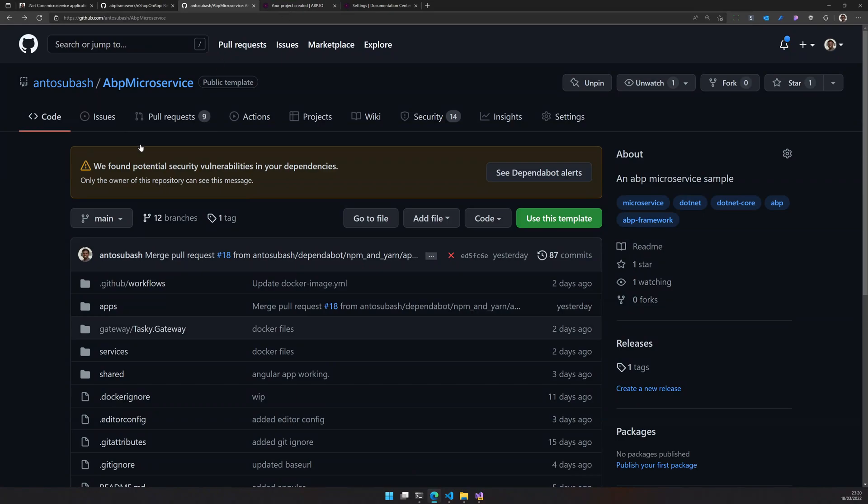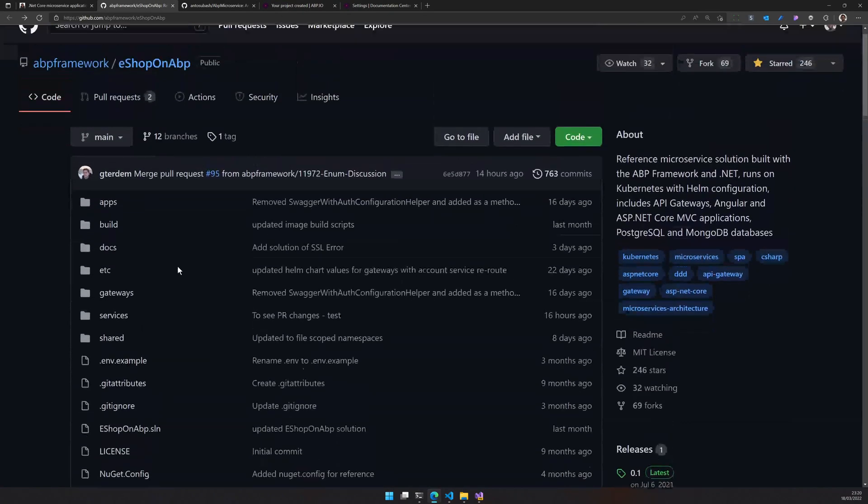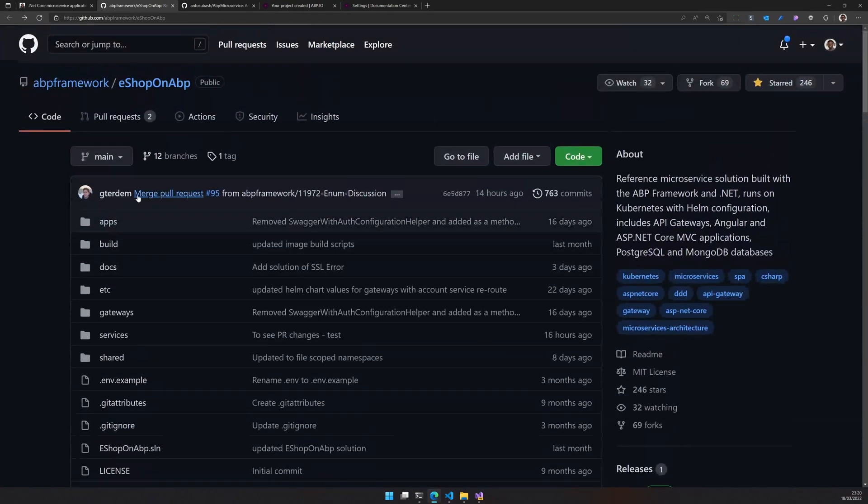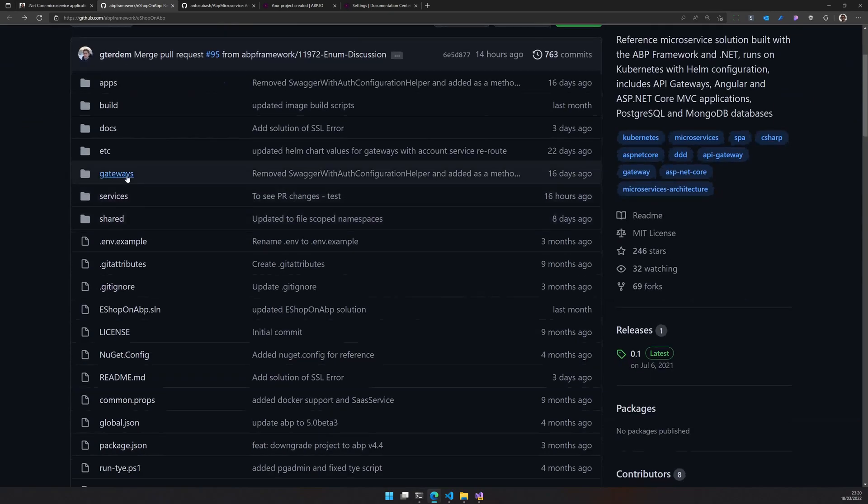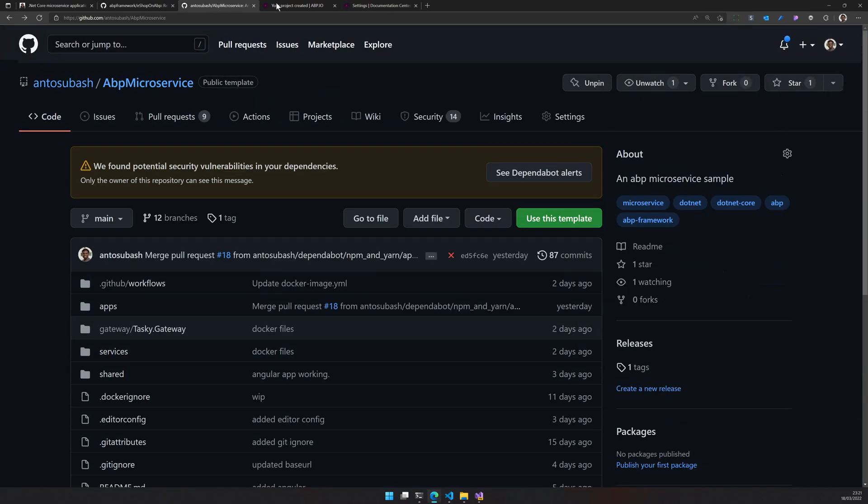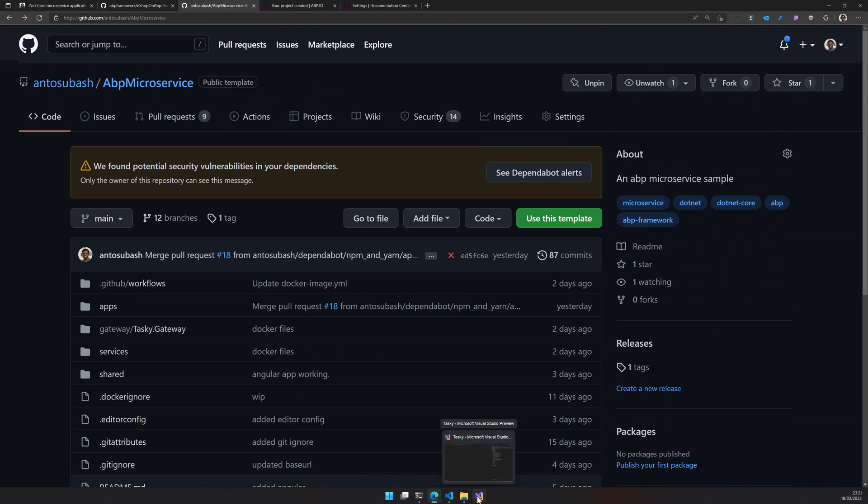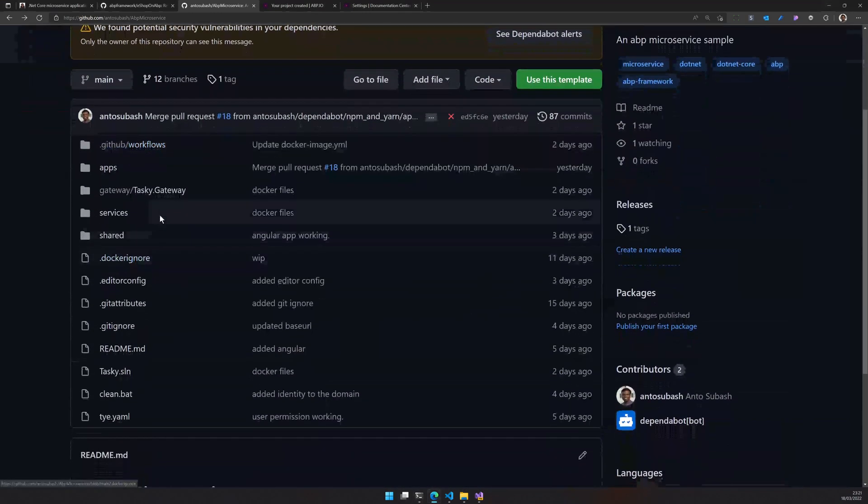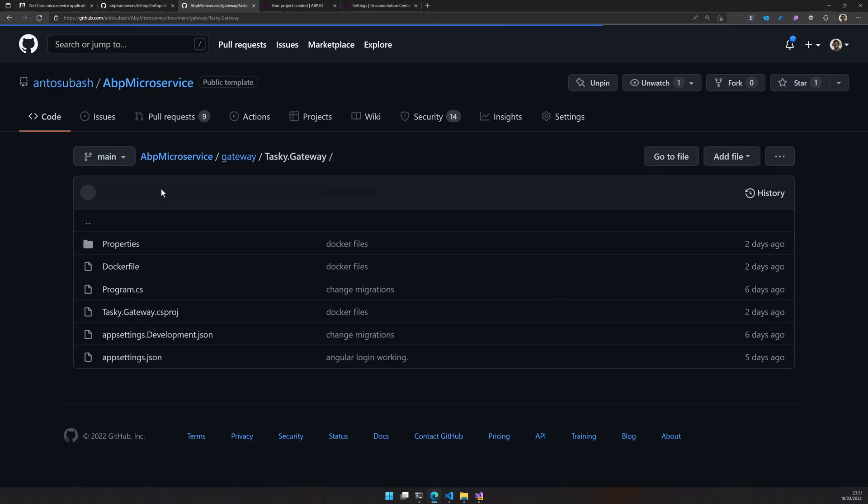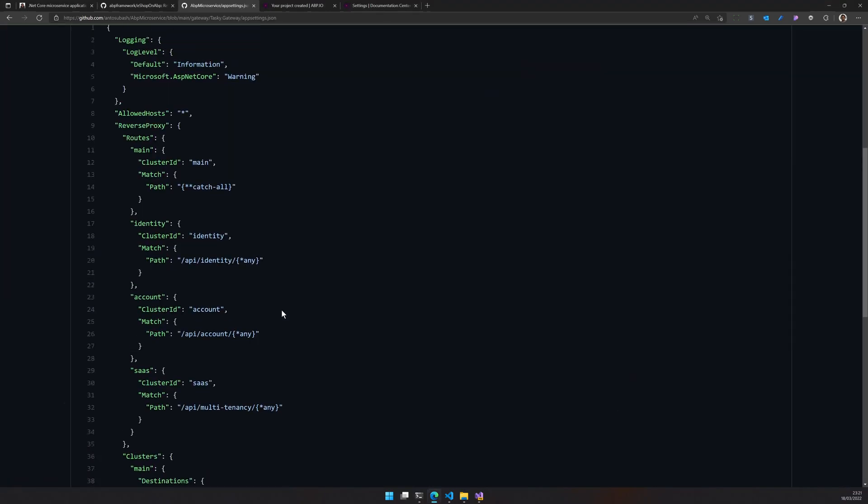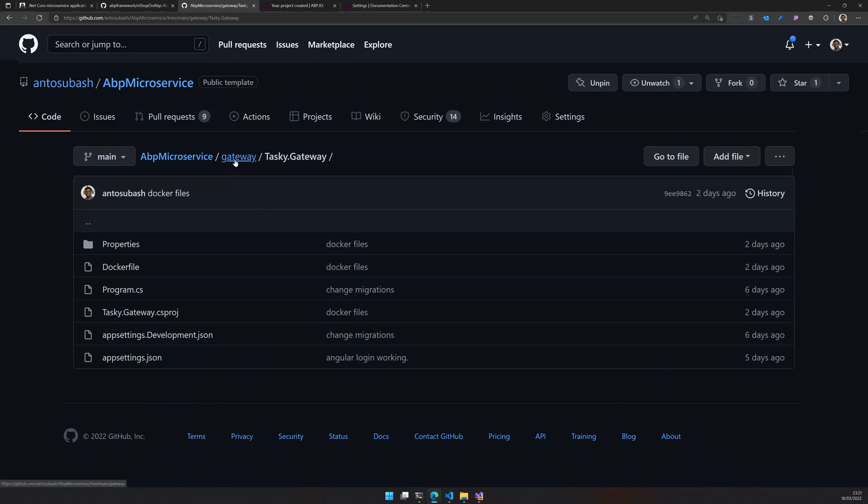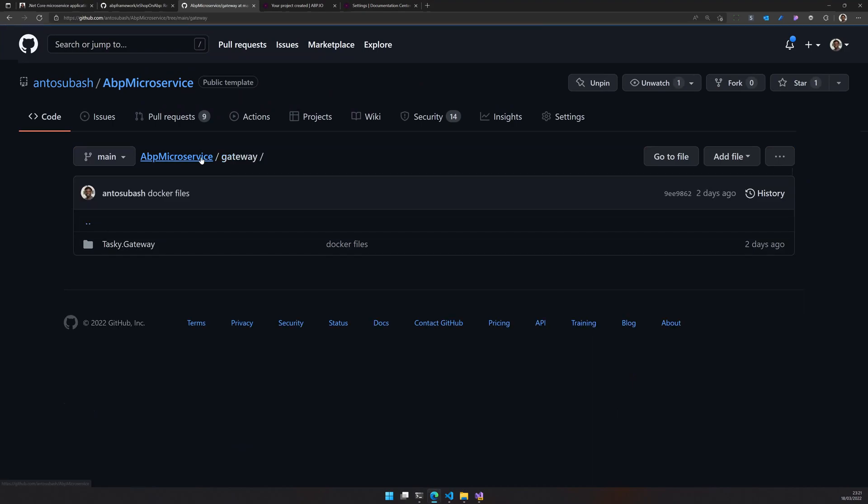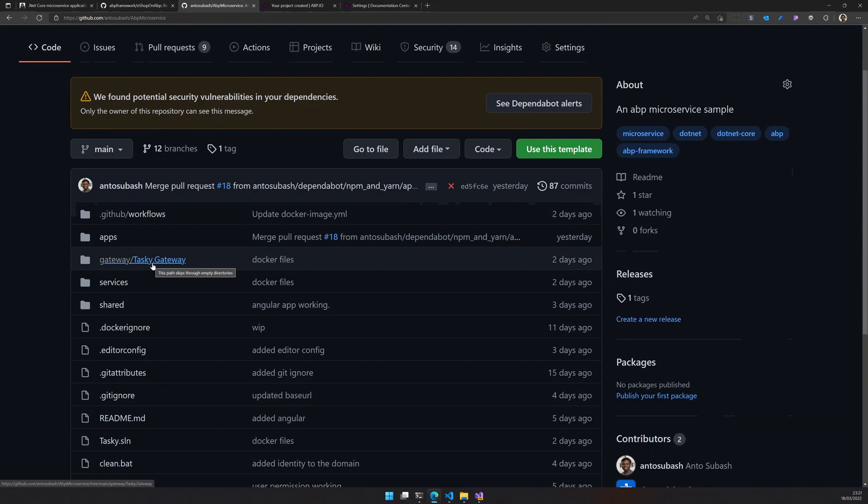EShop on ABP kind of started with this architecture but then they removed tenant management because the EShop doesn't need tenant management and I think they also removed feature management at some point. But I wanted these features and that is one of the reasons I architected in this way. The reason for using YARP is because Ocelot is not being managed or maintained anymore.